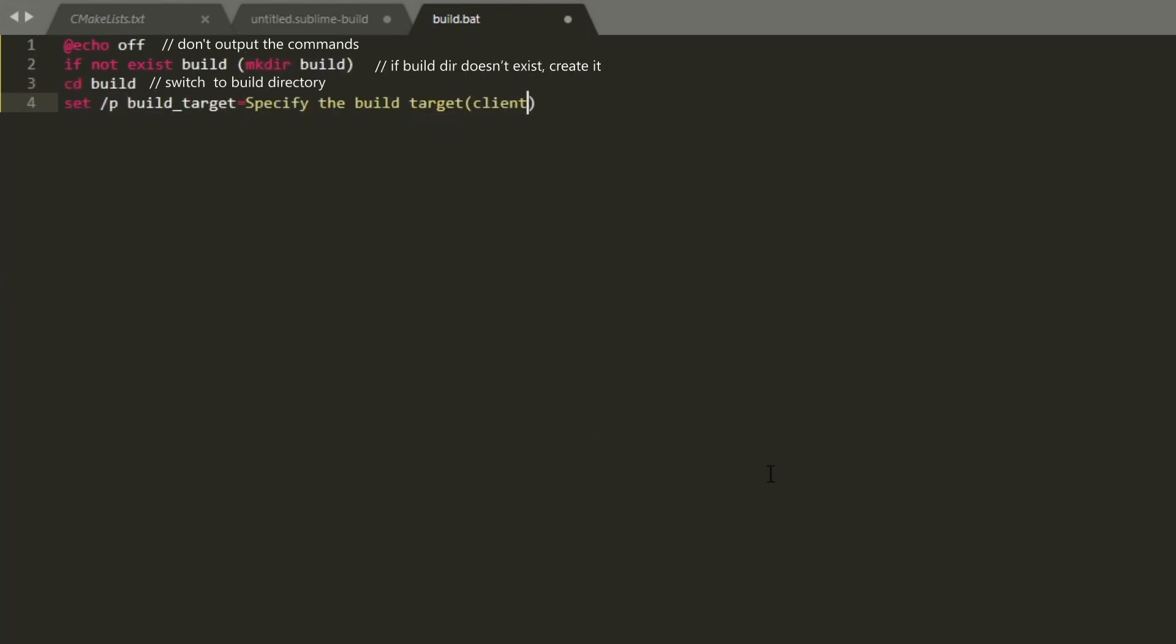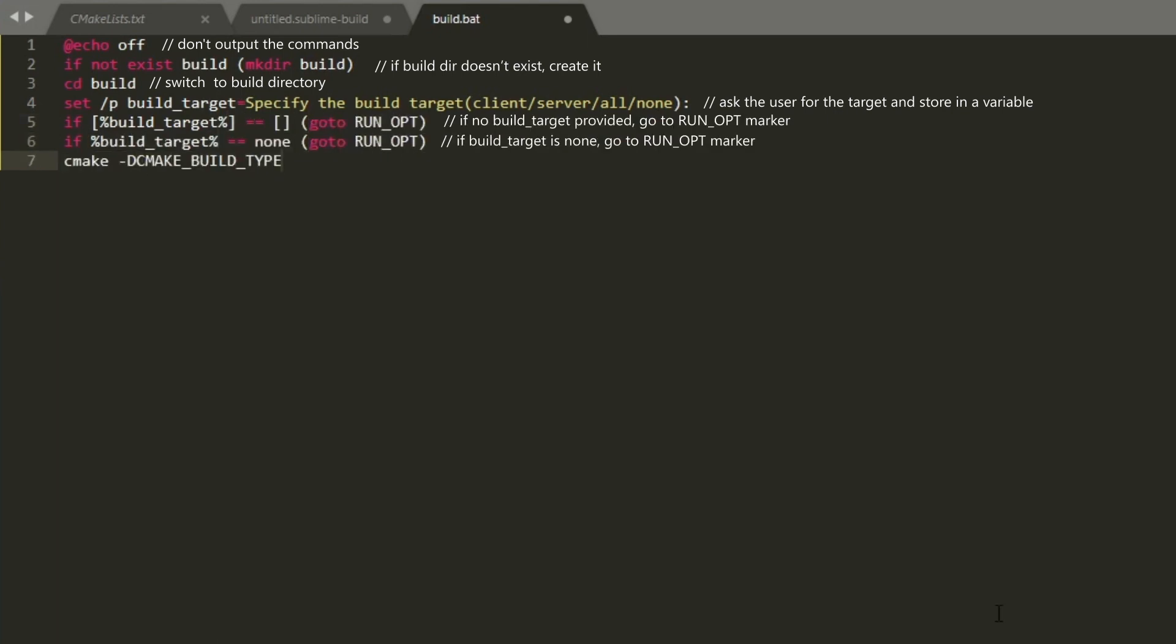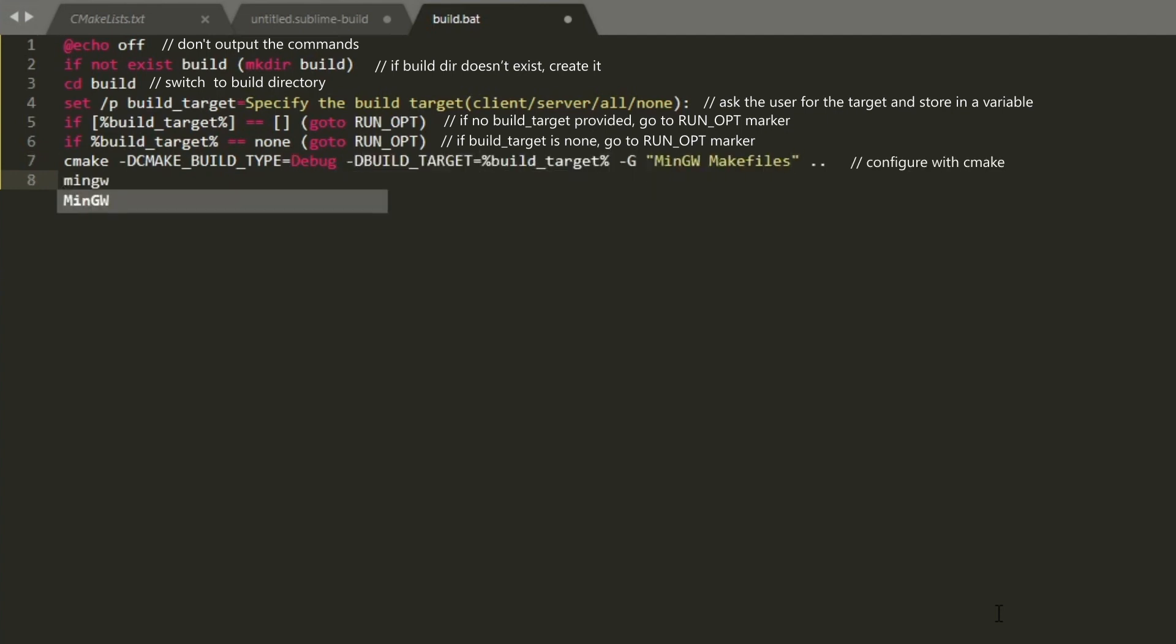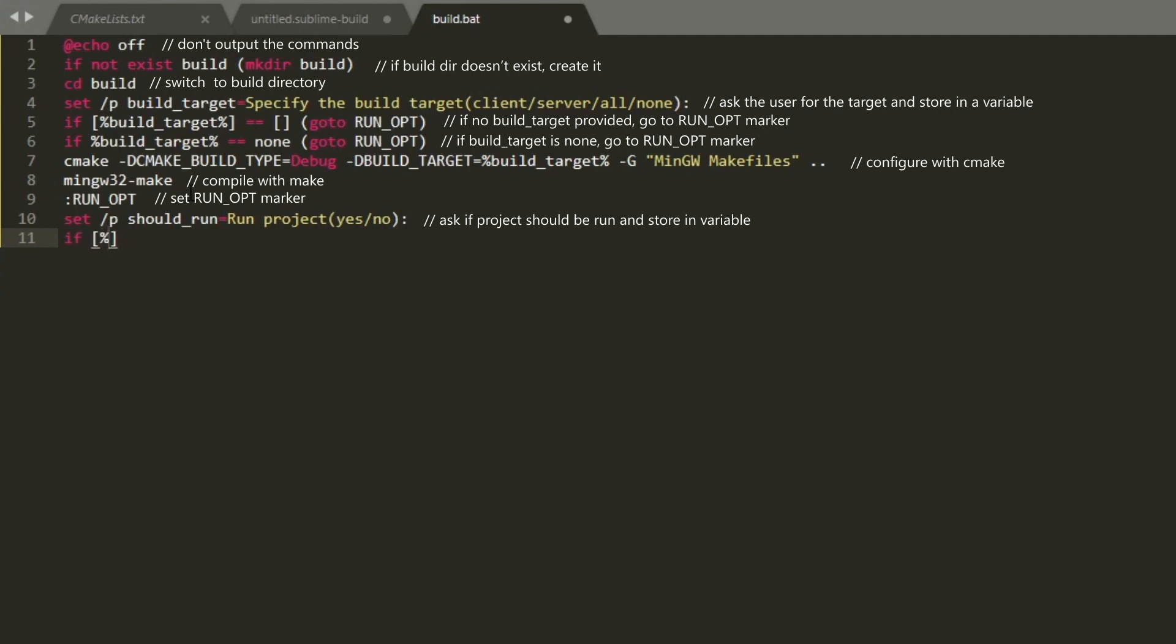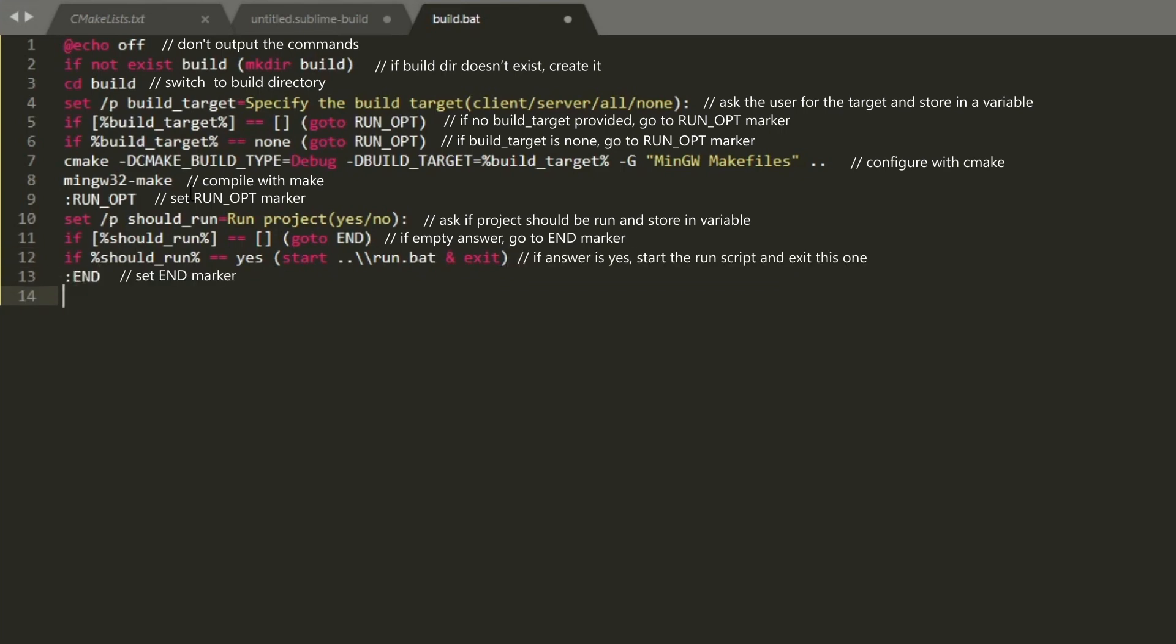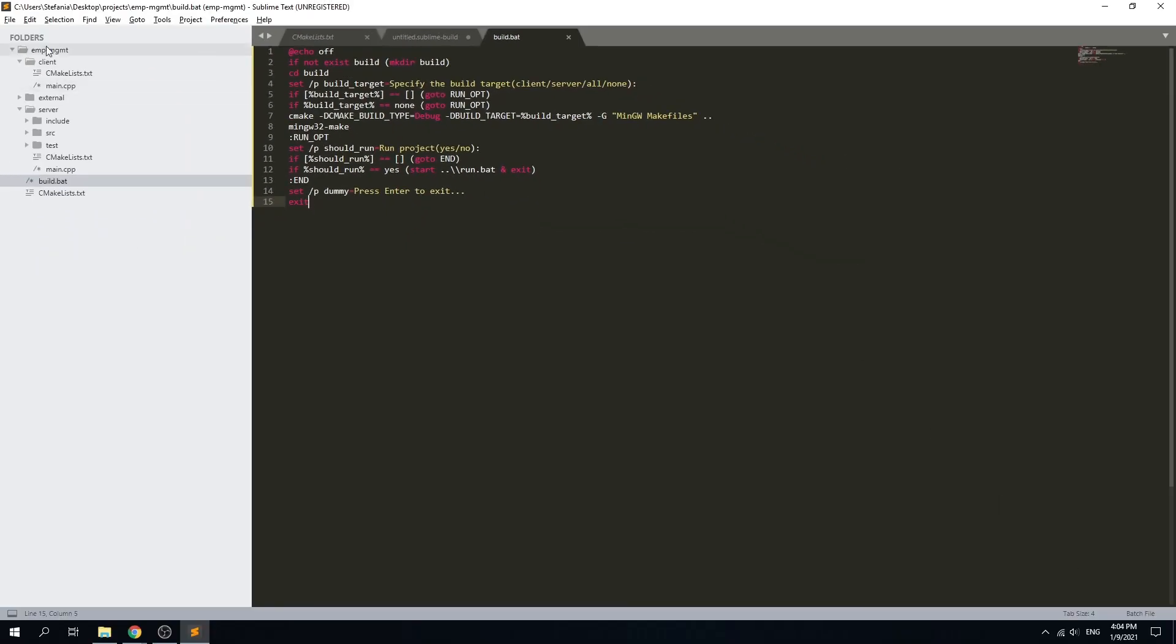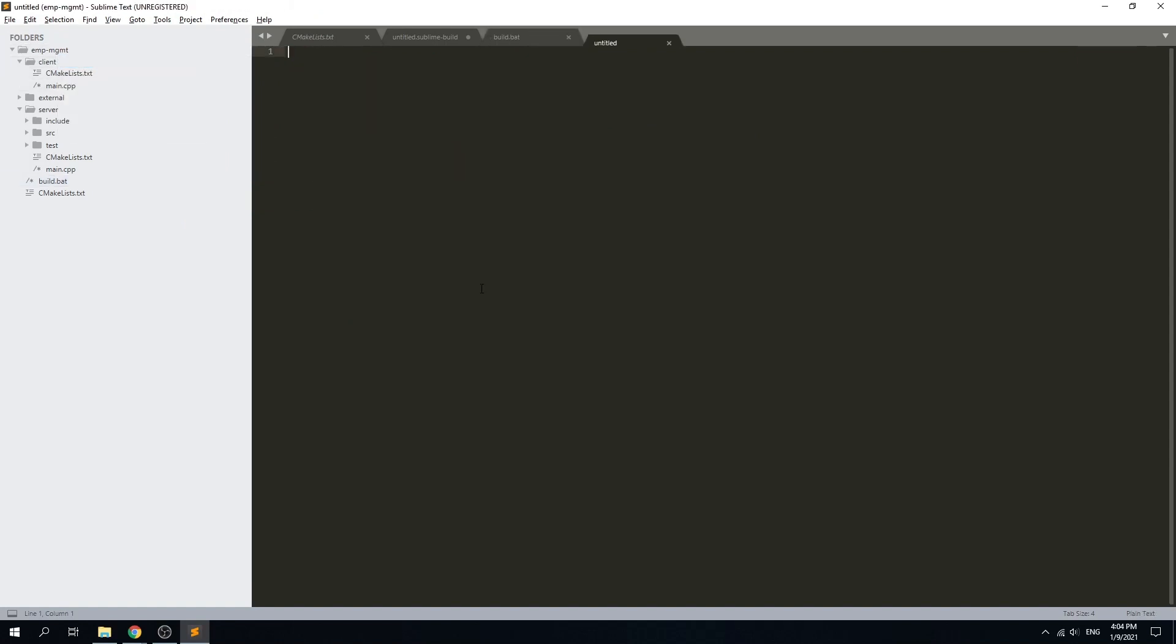We are going to ask the user about which target he wants to build, and also after the build is done we will ask if the user wants to run any of the targets. If the user also wants to run the targets, we will launch the other script, the run.bat script, and that is what we needed for the build script.